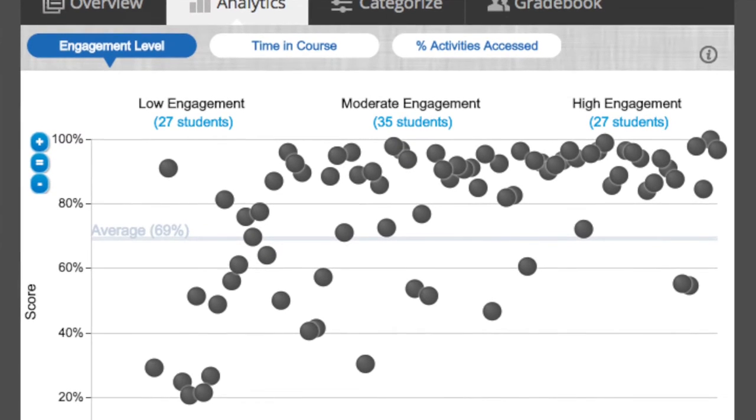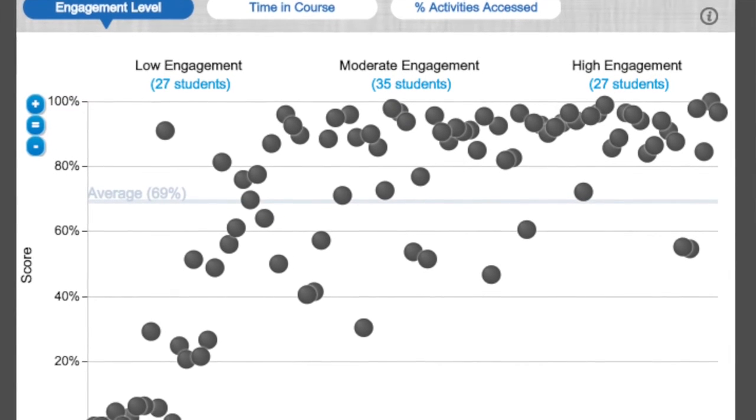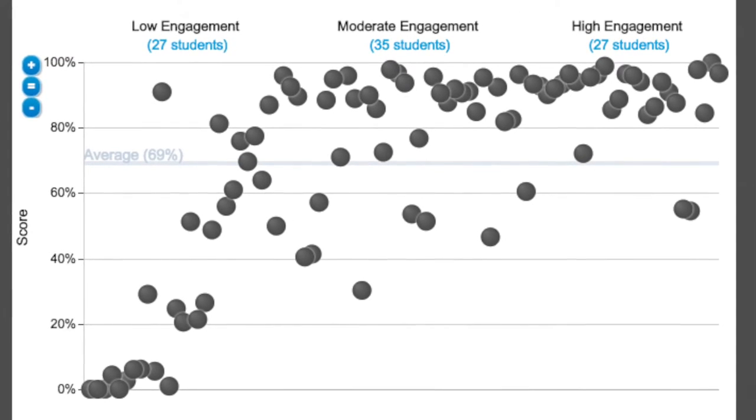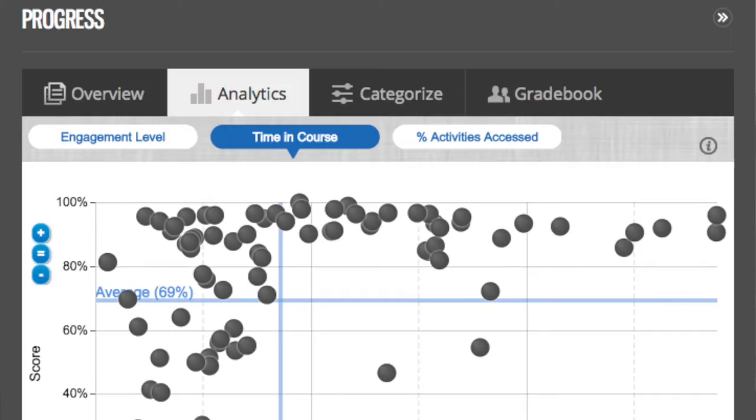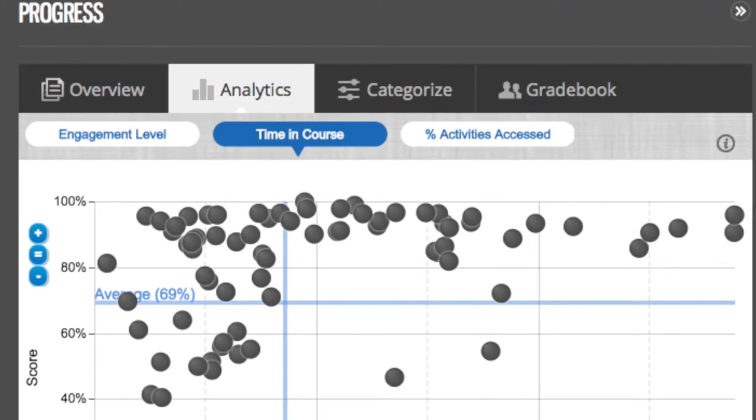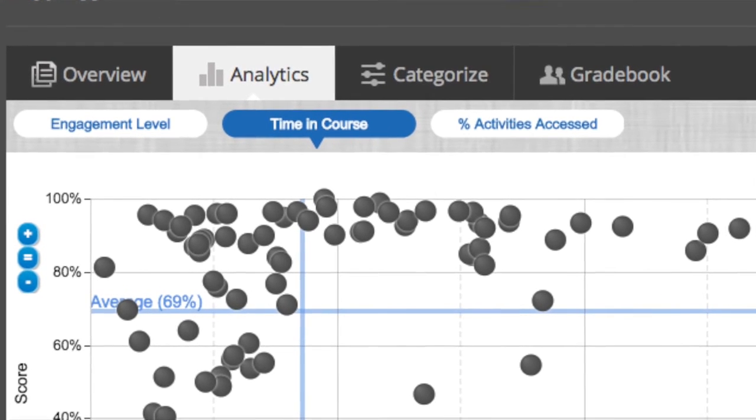So many times, students ask why they're not doing well when they really know the answer. Now you can actually open that up and say, 'This is why — because you're not really as engaged in the course as you need to be.' Normally, I would assume students would do the work, and I was very adamant about not allowing makeups. I always felt students were perhaps trying to pull a fast one. But with the Progress App, I can really see that the great majority of students are indeed doing their work.